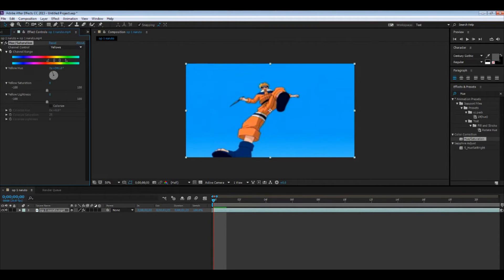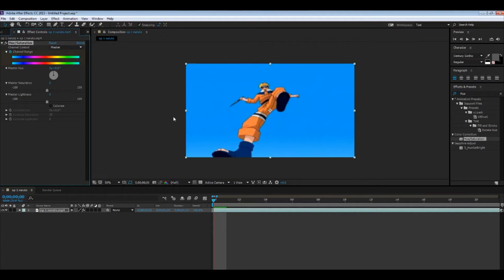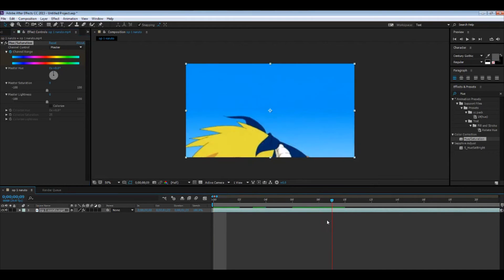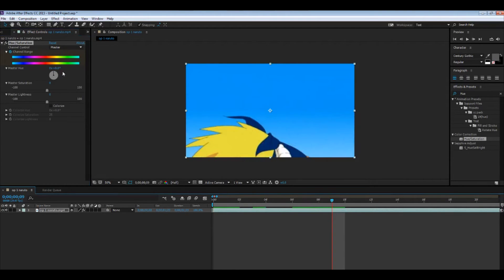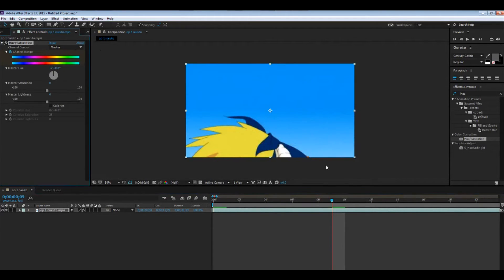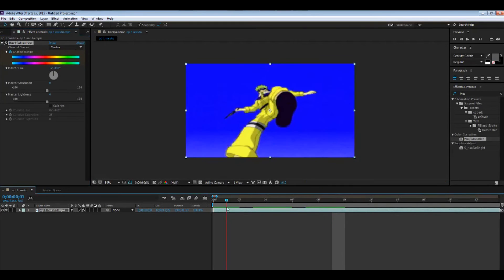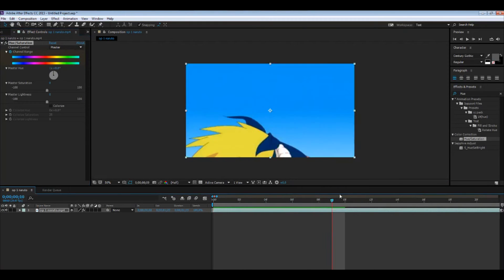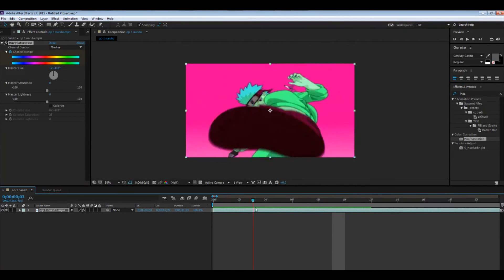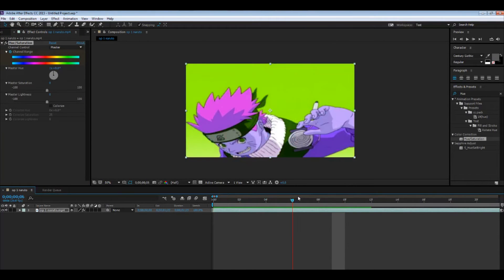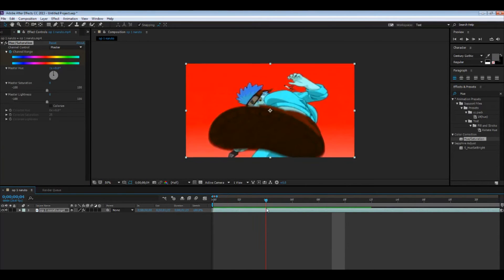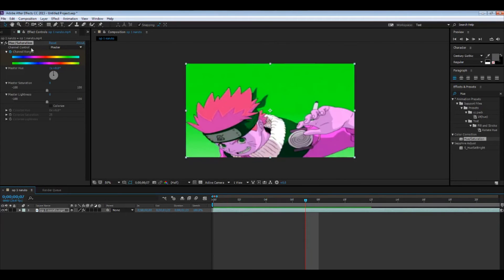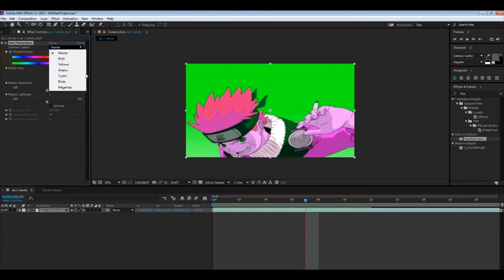You can basically keyframe this however you would want it. So click the clock for channel range and just put this the one to make a full rotation. Yeah, like that.